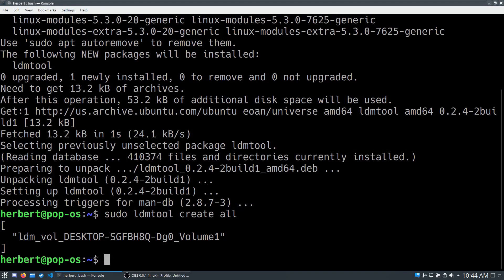The problem is when you reboot the system, the partition will be gone again. You'll need to enter this ldmtool command every single time you start up your PC. That's not very handy. We want to have an automatic way to do this every time we start up the computer. We have to tell Linux to do this.